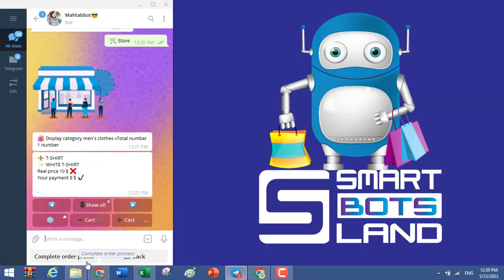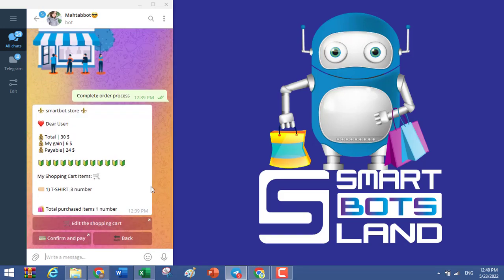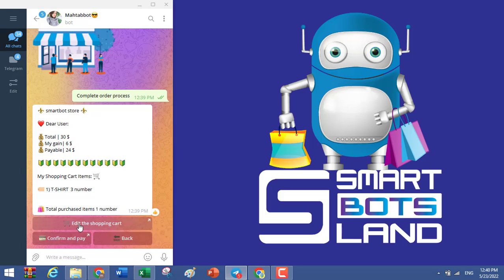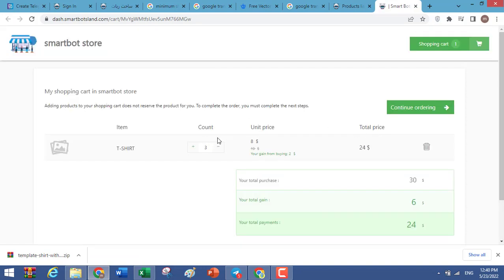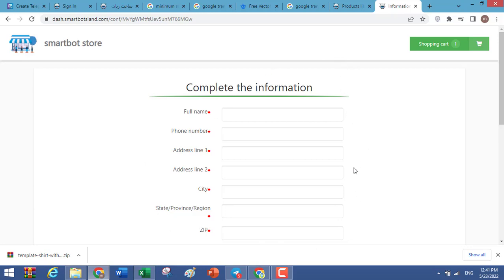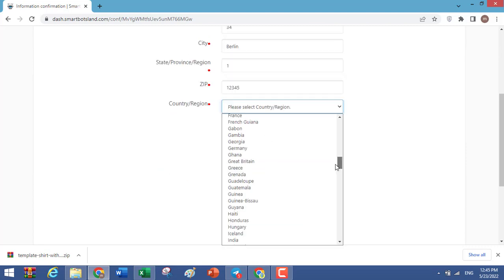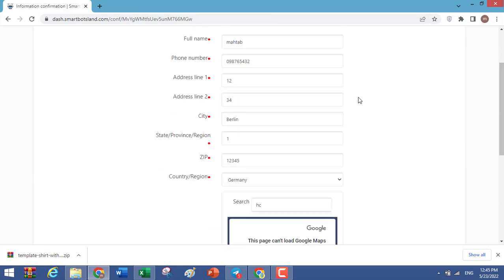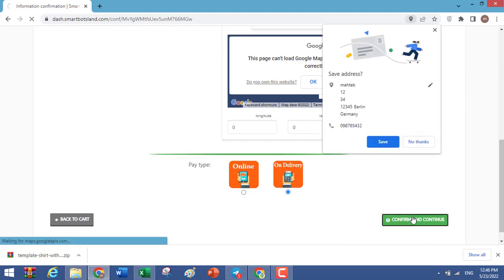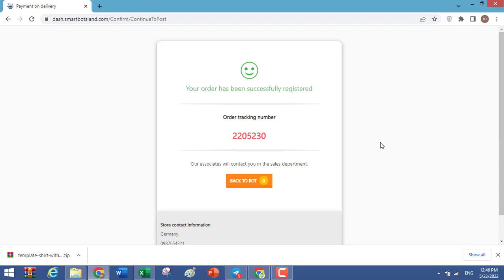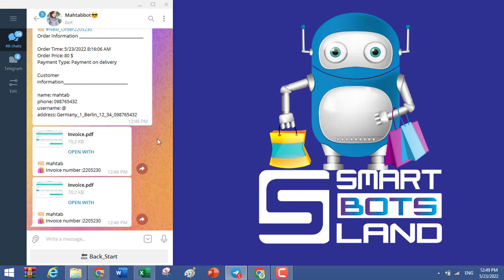Back in the bot, clicking this button lets you complete your order. You can see your orders in the message. If there are problems, you can edit the shopping cart; if not, confirm and pay. Customers fill out a form the first time. After confirming, you receive an order tracking number and your order is successfully registered. You can see the list of orders and your shopping invoice.